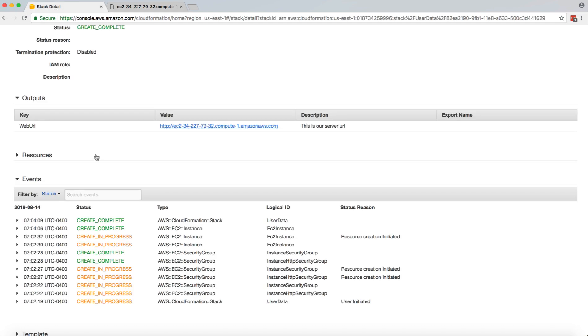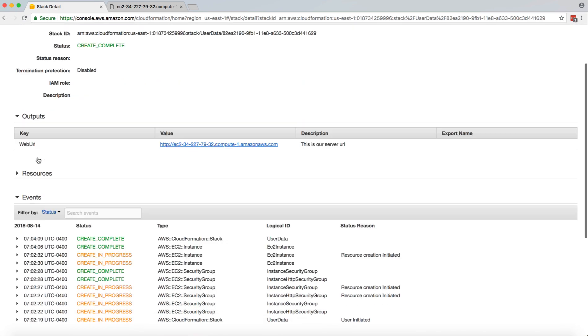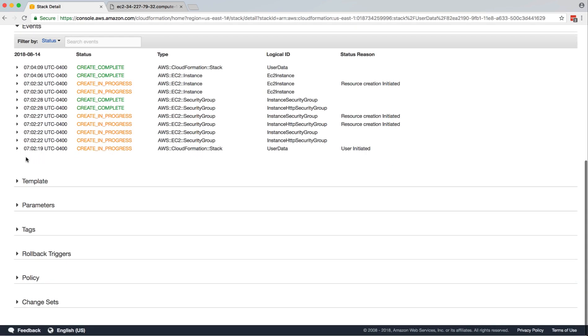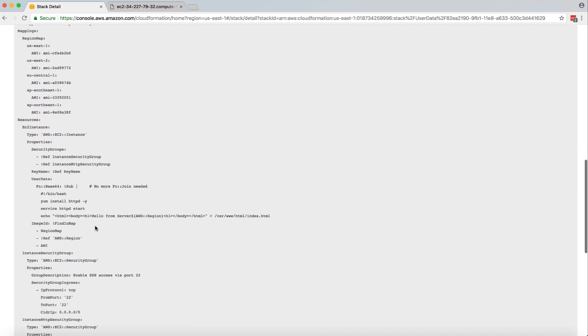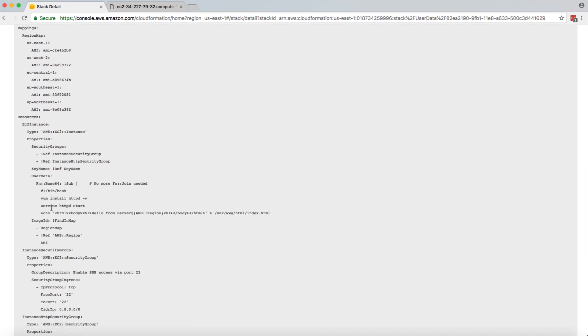So if you go back to our script, this is what we are printing. So this is how you can use the user data section inside CloudFormation.